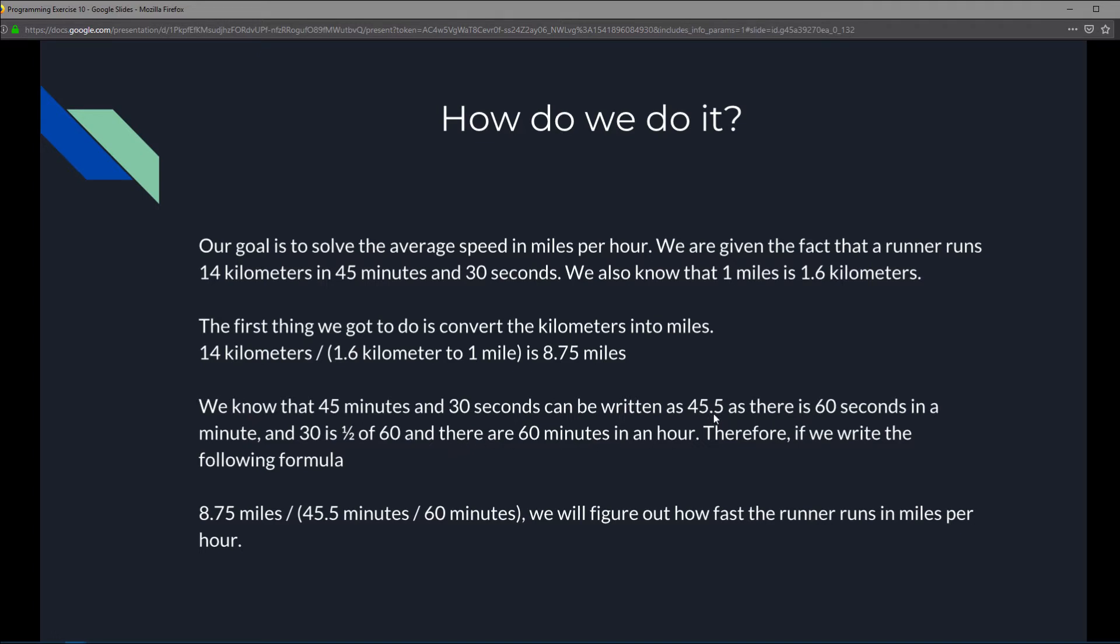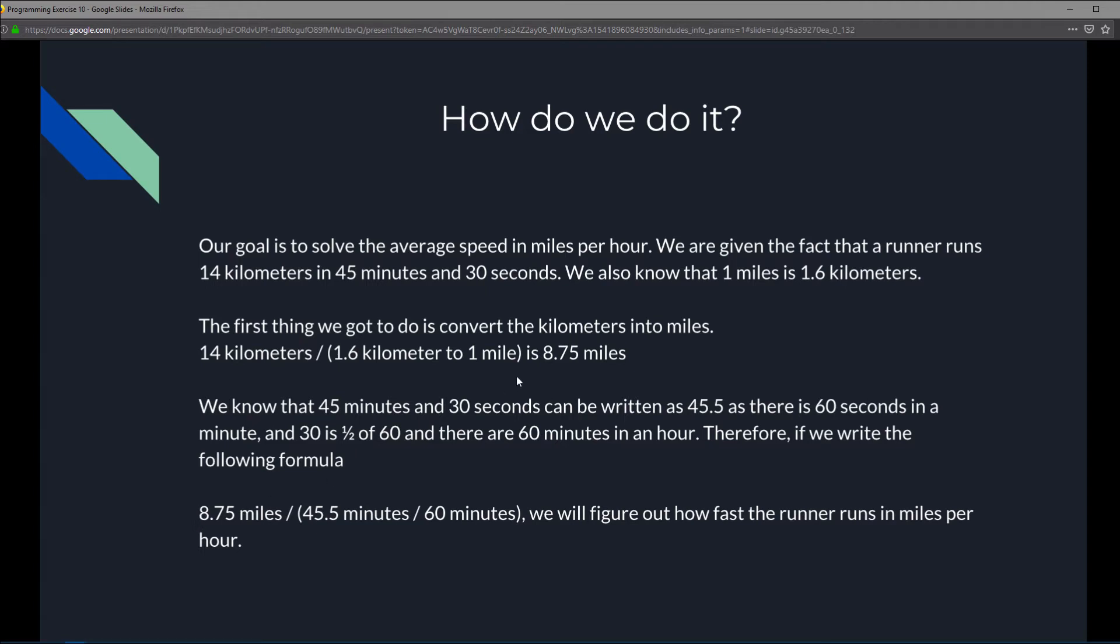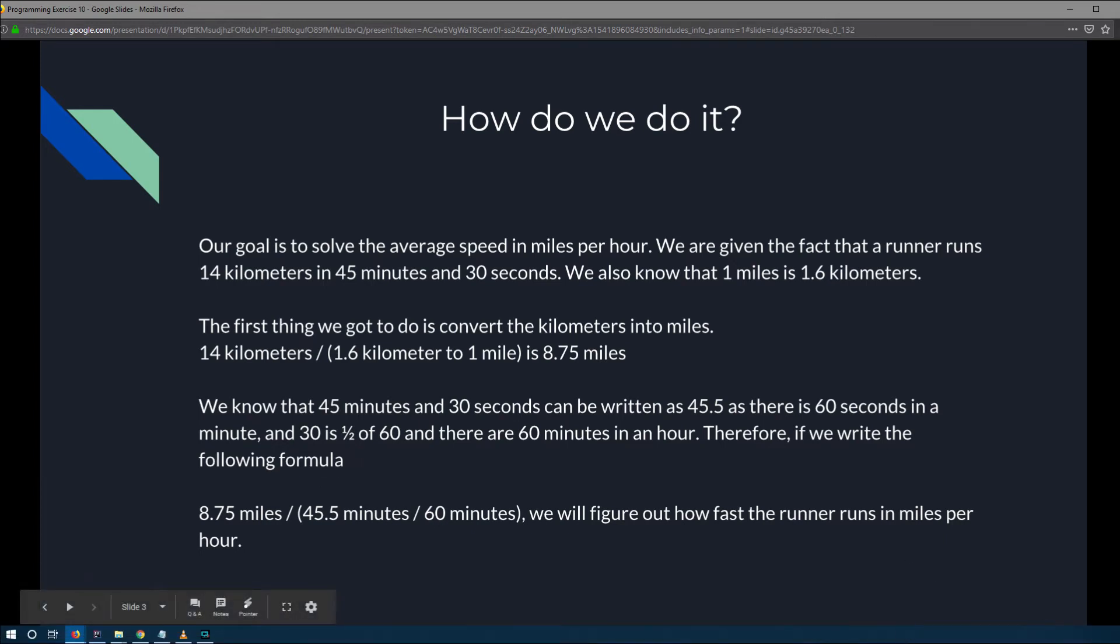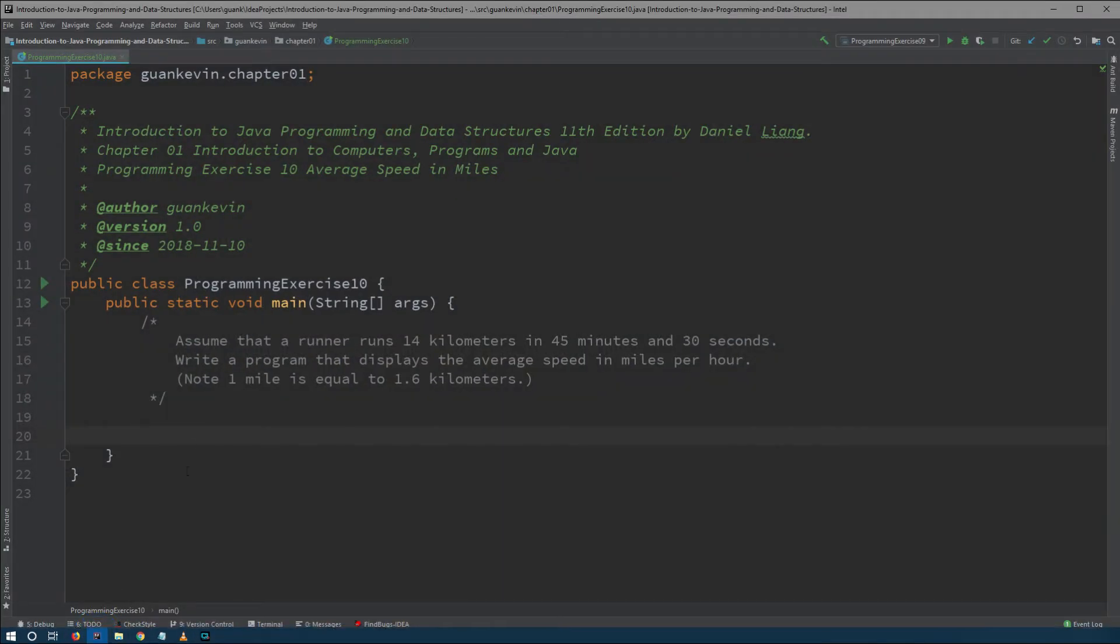To find the solution, therefore, now that we calculated 14 kilometers is 8.75 miles, we're going to divide 8.75 by 45.5 over 60 to calculate how fast this person ran. We're going to plug all that in into our Java program.